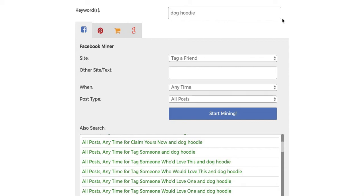Hey guys, Dan Buchan here. Welcome to day nine of my Shopify A to Z series. Now this one's going to be a little different. Today I'm actually going to be showcasing this brand new tool that I found that I feel is going to help your store tremendously.